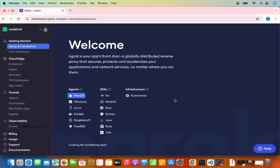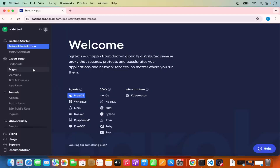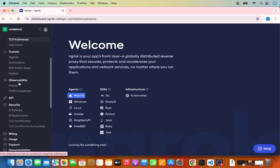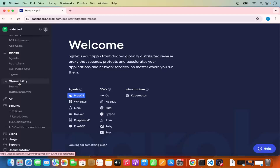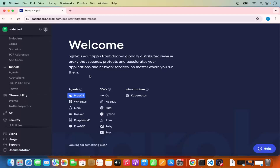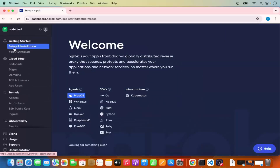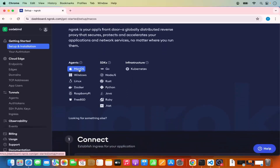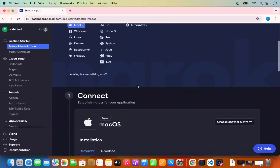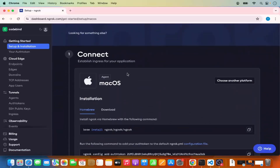Once you're logged in to your ngrok account, it's going to look something like this. On the left-hand side you have the setup and installation section, where you can see how to use ngrok on your Mac operating system, along with other ngrok options and connection monitoring. On this first page under setup and installation, the ngrok website automatically recognizes you're on Mac OS. When you scroll down, the documentation shows you how to download and install ngrok on your Mac.